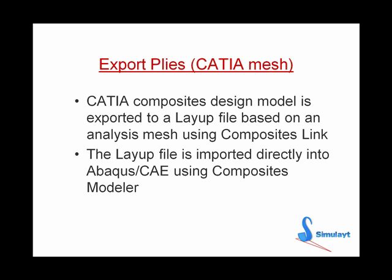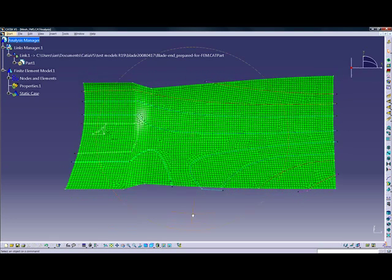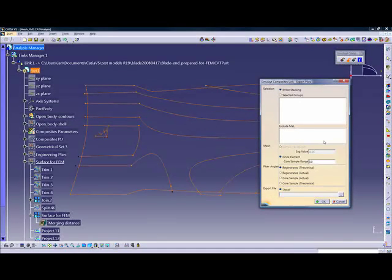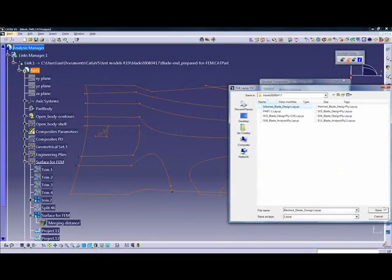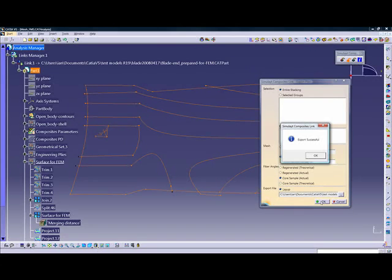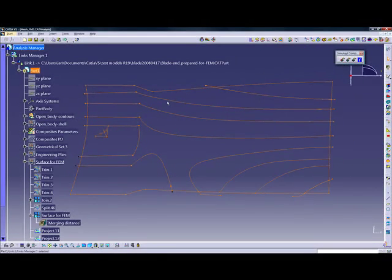An alternative method involves the use of CATIA meshing if it is available. A mesh created within CATIA can be exported using Composites Link, and similarly the layout file information contained within the CPD file will also be exported and then imported into the analysis package. The same model can now be seen within the CATIA analysis package — the model has been fully meshed. Selecting the reference part gives access to Composites Link, and when we export ply, we have options to export the finite element model and a core sample for the ply information. Giving the layout file an appropriate name and hitting apply exports the data to a layout file ready to be read into the analysis package.